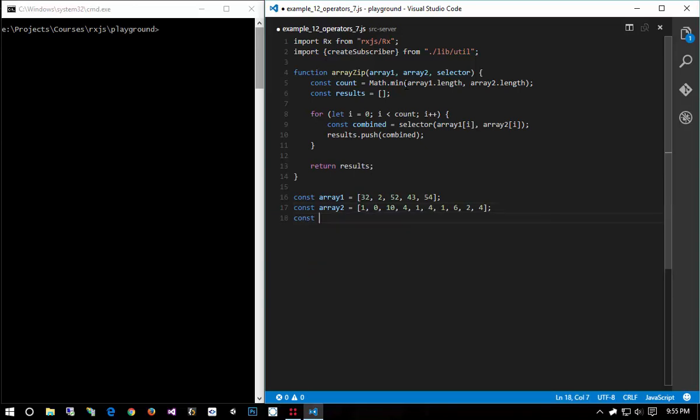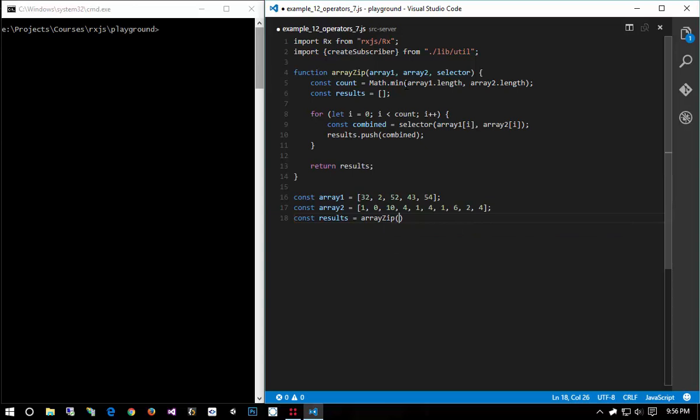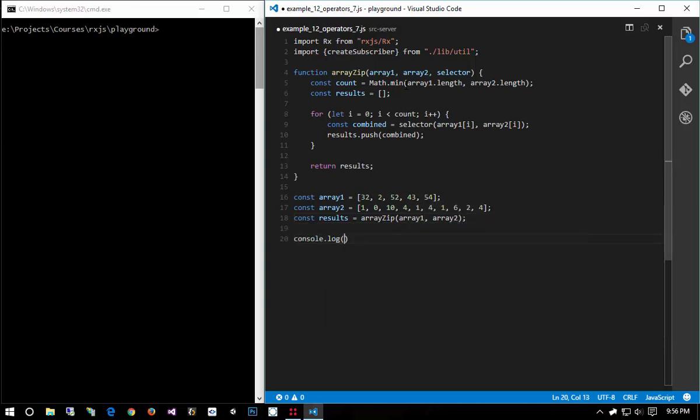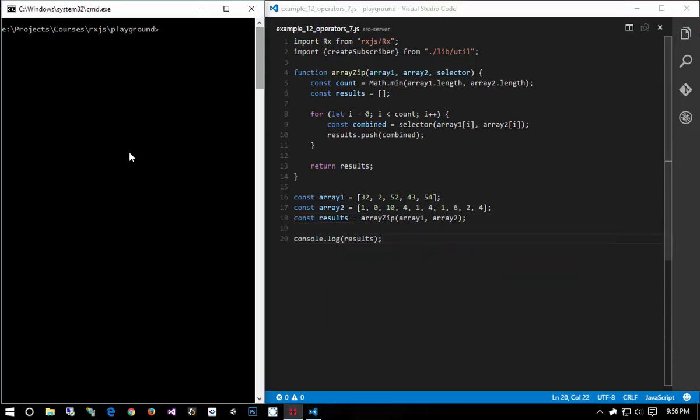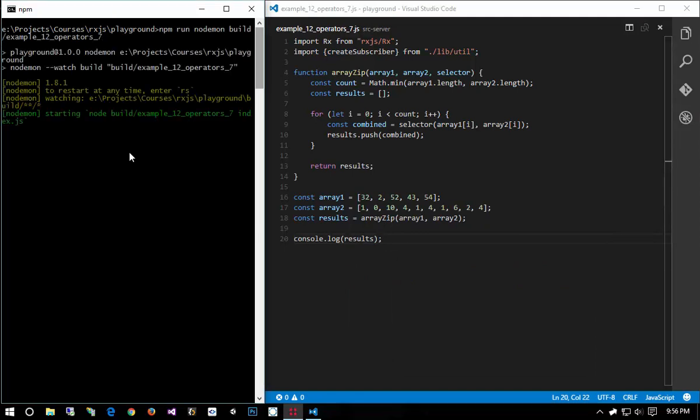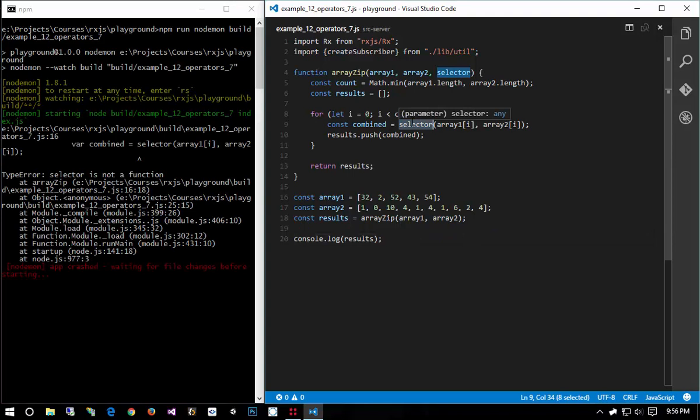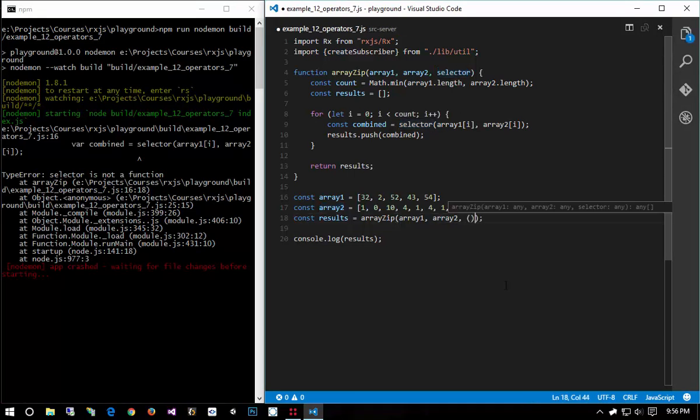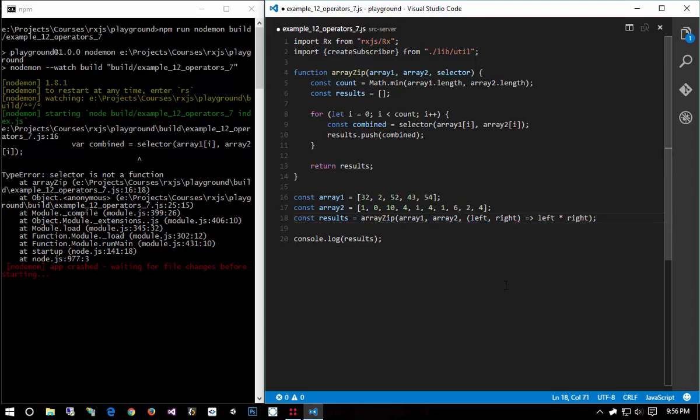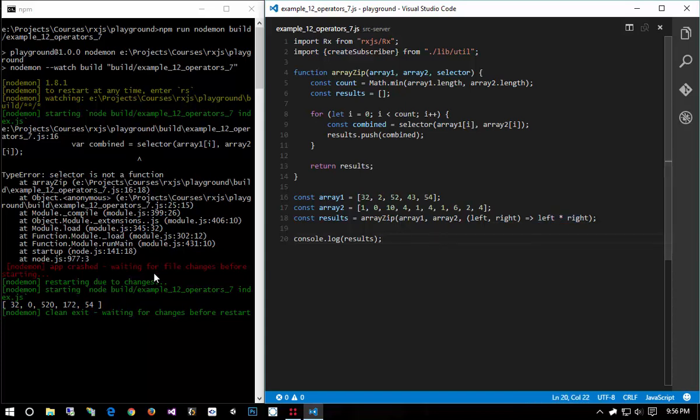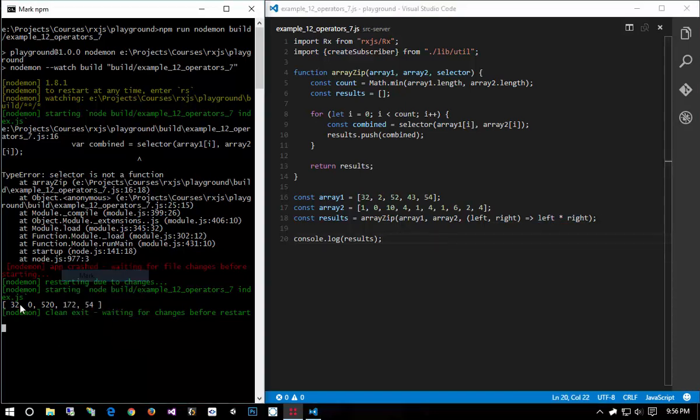Then we can say const results equals array zip array 1 and array 2 and console log results. So let's go ahead and run this example and we're gonna see an error and that's because selector is not a function because I never passed in a function to this. I hope you guys probably caught that. Again remember the selector function receives a value from the left array and a value from the right array and its result is supposed to be put into the combined array. So now we get the result of multiplying these two arrays together.